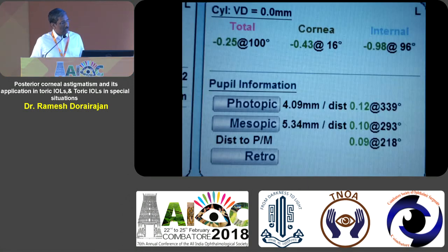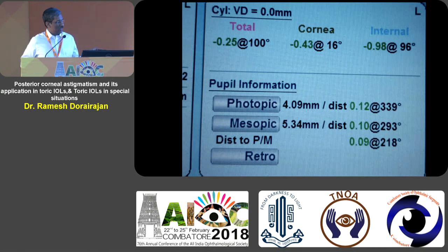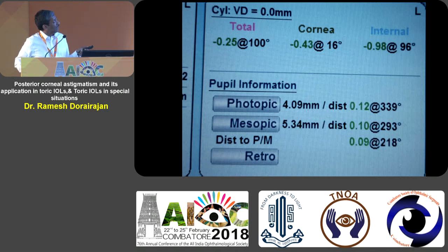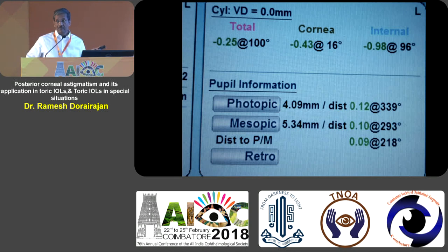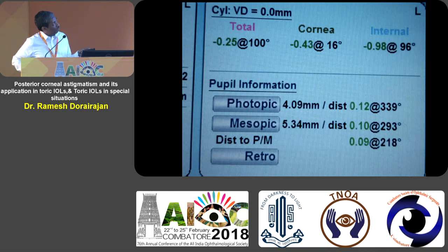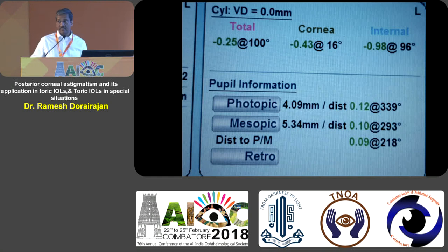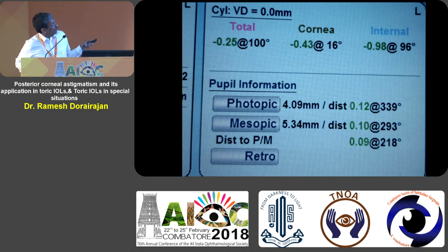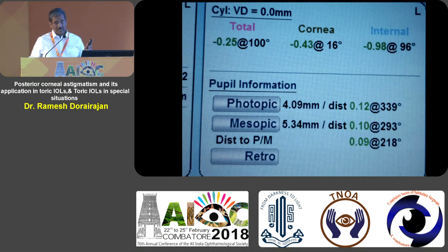This is my own eye from last week. My total cylinder per this machine is minus 0.25 at 100 degrees, so I have a little cylinder. In the front of my eye I have a minus cylinder at 180 degrees — that makes me with-the-rule astigmatism. But in the back of my cornea I have nearly one diopter of cylinder against-the-rule. So in the front I have a little with-the-rule, and in the back I have a lot of against-the-rule, and my total is close to zero today.